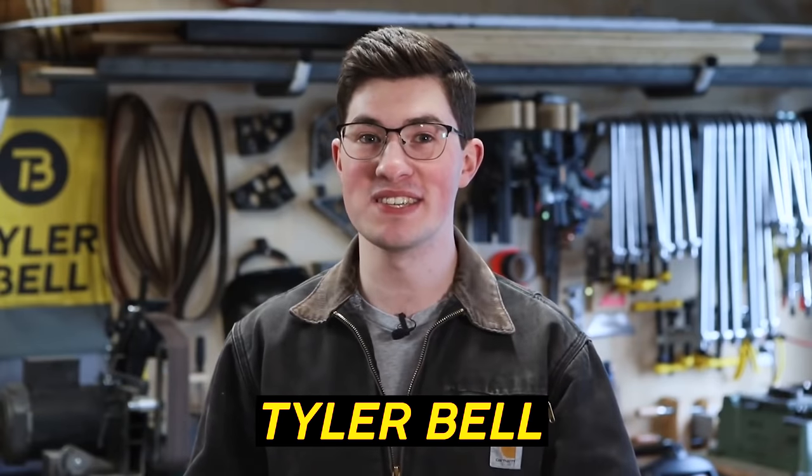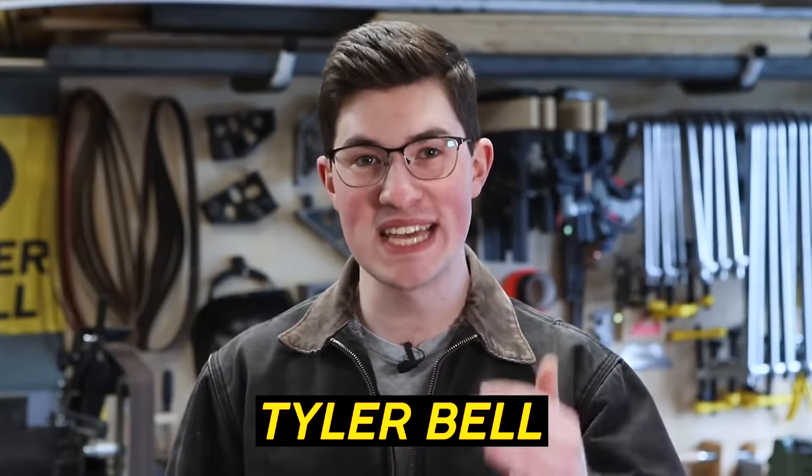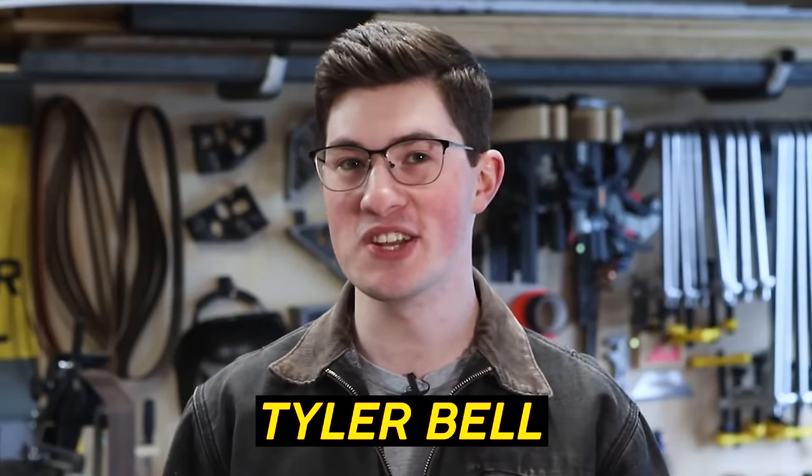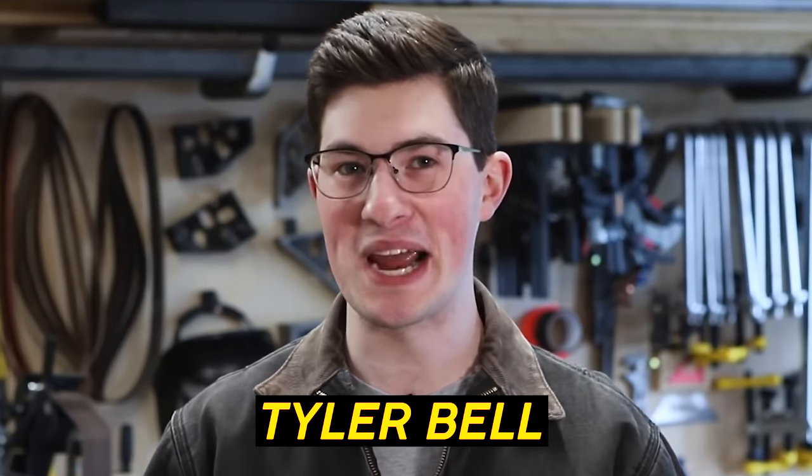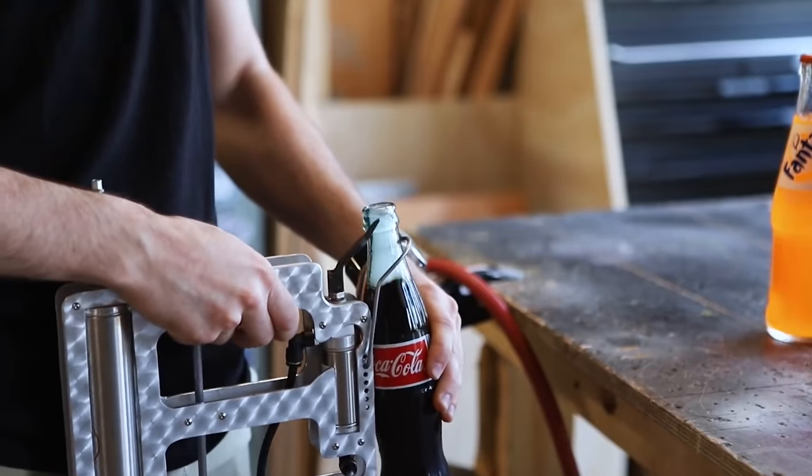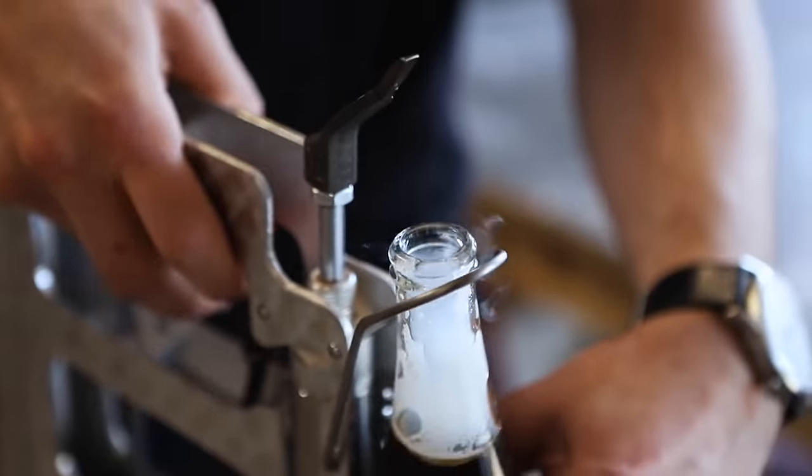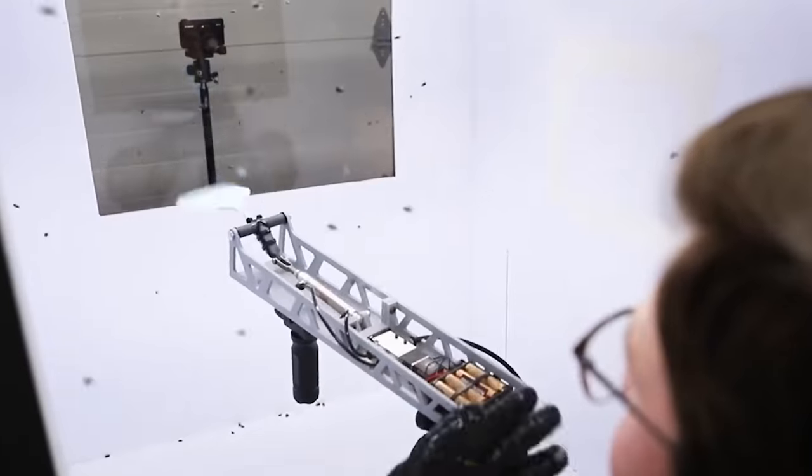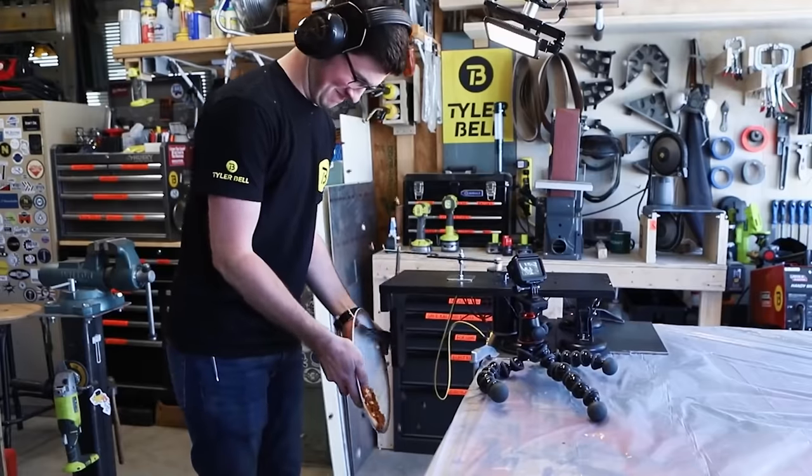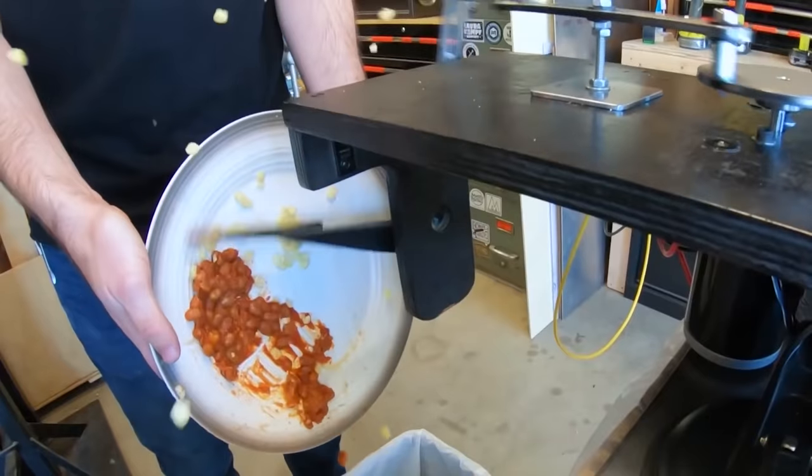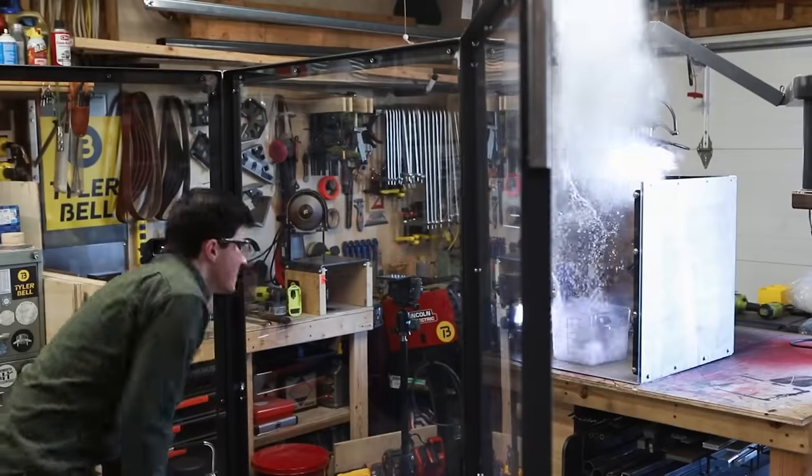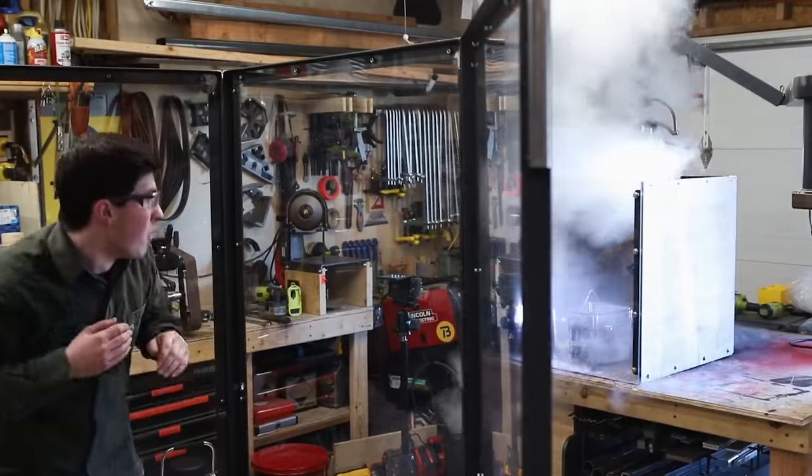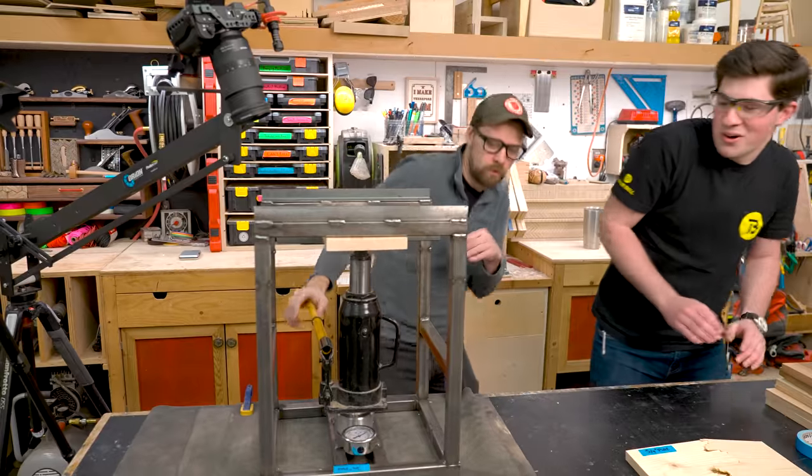I called my buddy Tyler Bell to see if he could design a machine that can break stuff and measure the forces involved. Tyler has an excellent YouTube channel and is an incredibly skilled builder who makes crazy contraptions, loves to solve problems, and blow things up in the process. I can't think of a better person to partner with on this experiment and fortunately Tyler was game to help out.